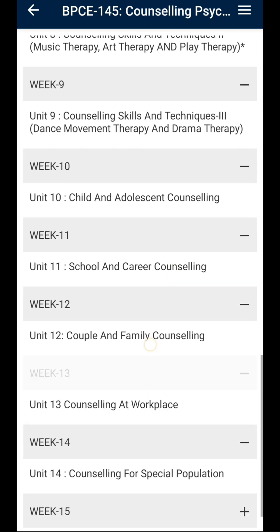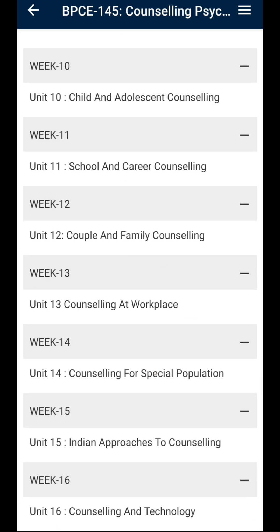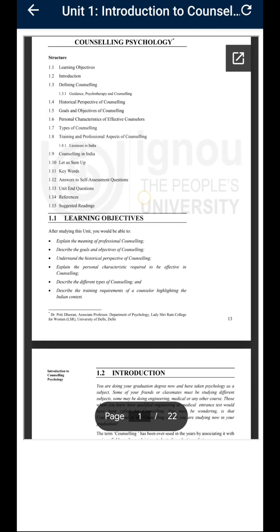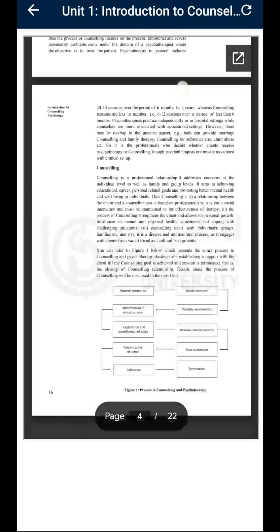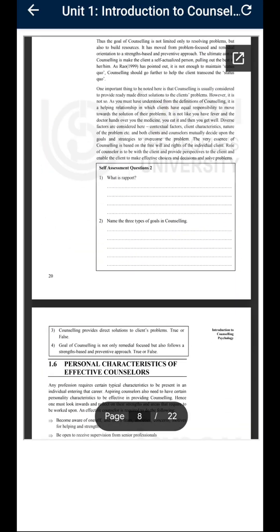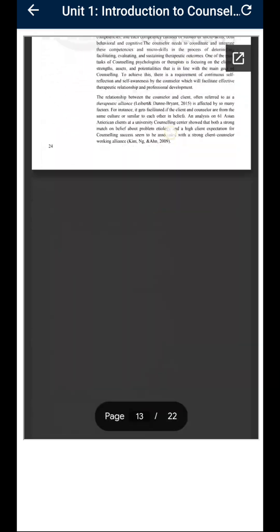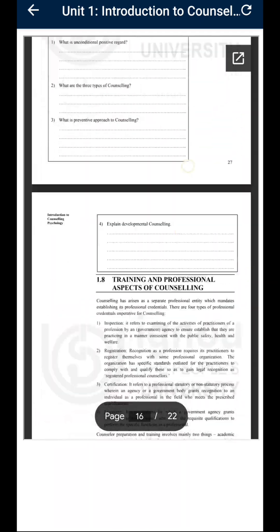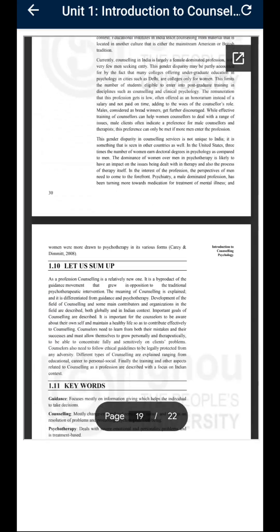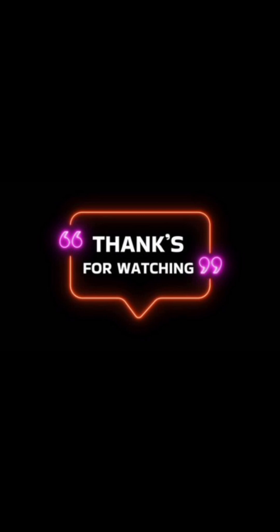We are going to finish the weekly assignments. We have to learn more and more, including extra material. We have to open the PDF and the book. We have to learn more about self-assignment questions and the textbook. Thanks for watching — see you in the next video.